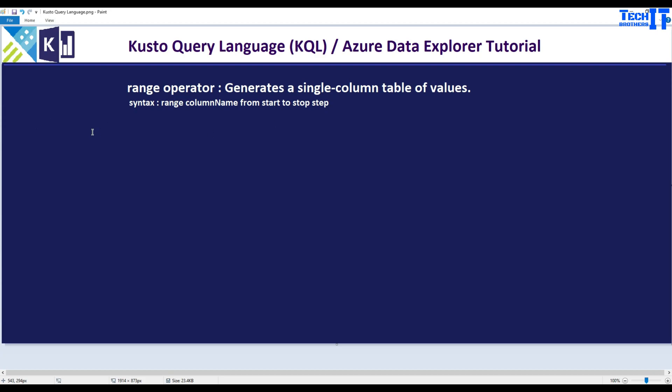Welcome to Recrease of the Damir. In this video we are going to learn about range operator. Range operator is used to generate a single column table of values. Here is the syntax and we are going to show you in the demo.